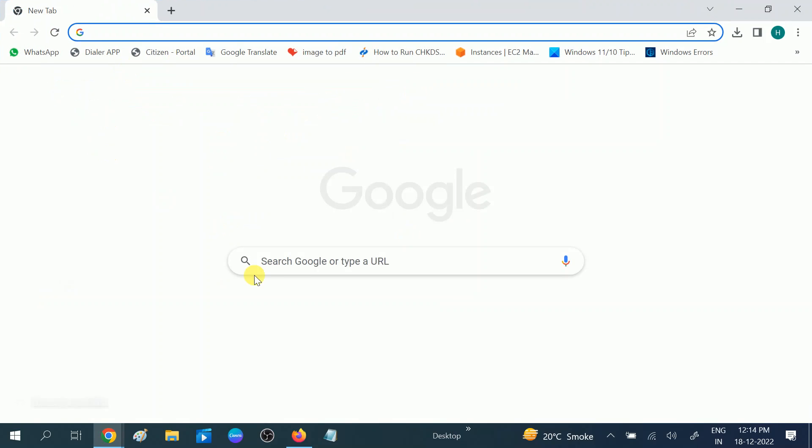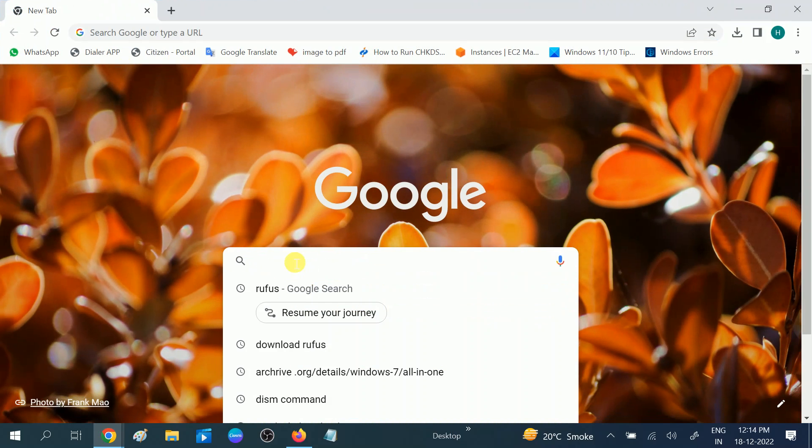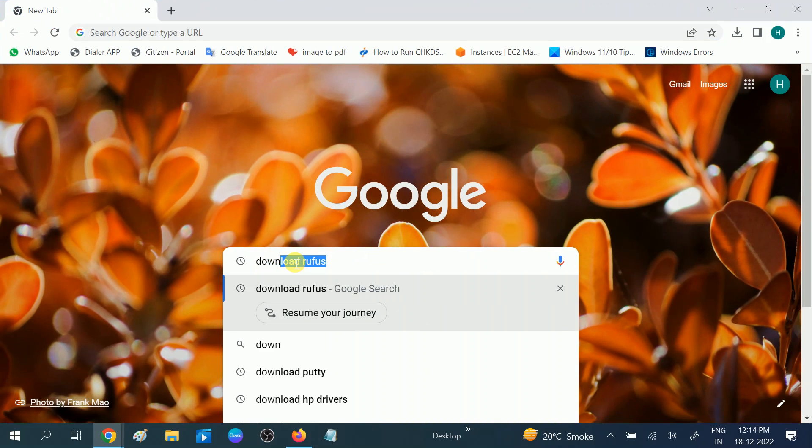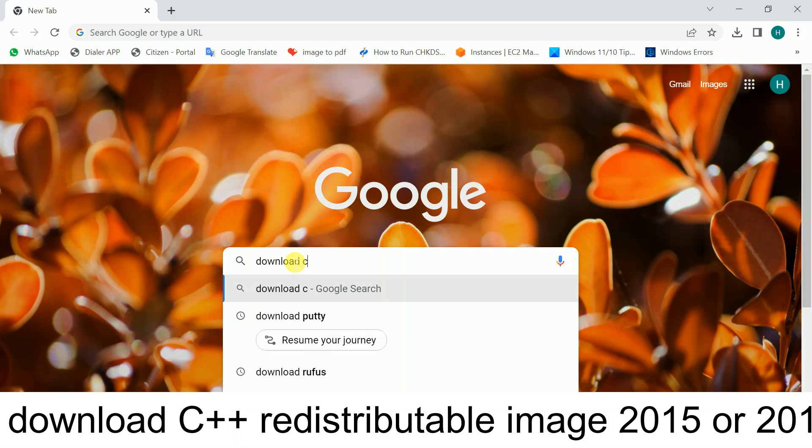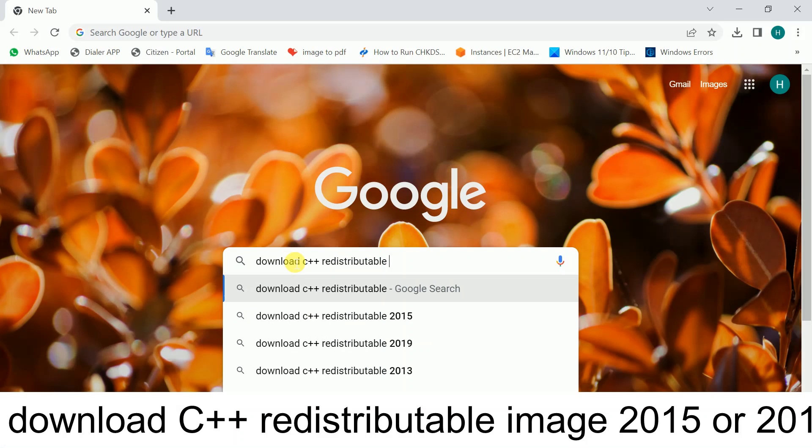On the search bar you need to type download C++ redistributable 2013 or 2015, whatever option you like to choose.